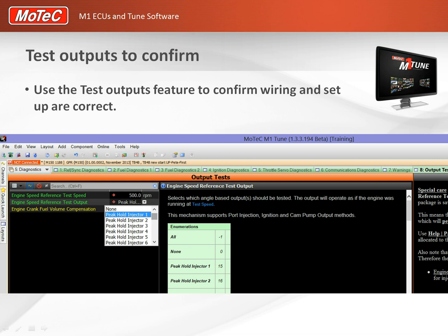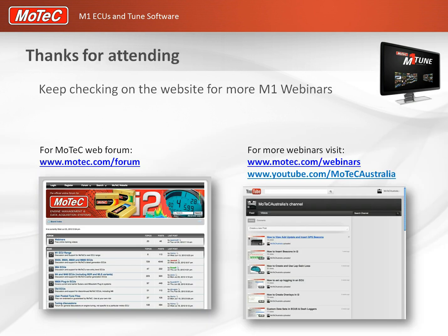Thanks for tuning in. The other webinars are on our website and you can contact our forum for more information and help. We'll catch you next time.